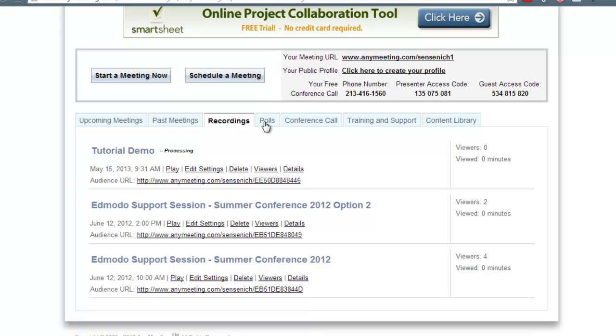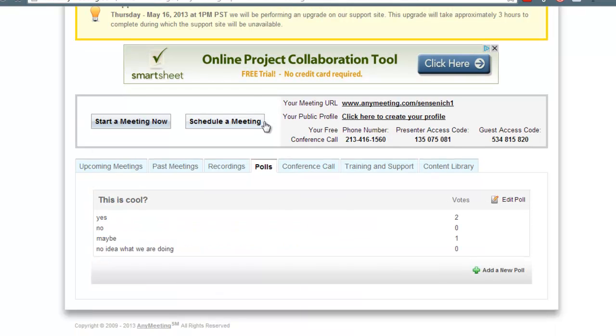If you conducted polls during your meeting, your polls will be available for you to see.